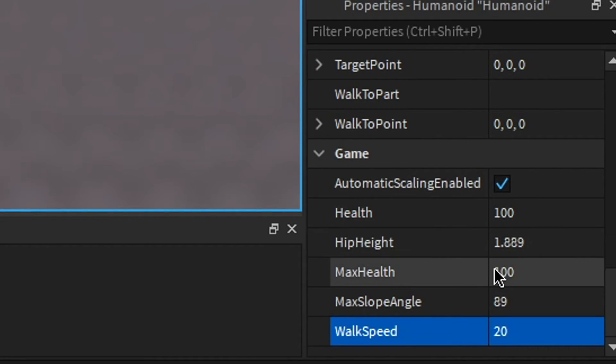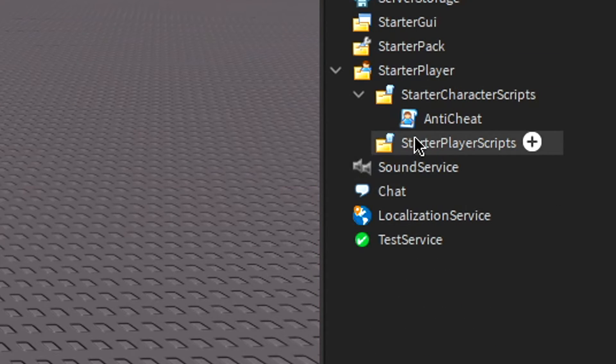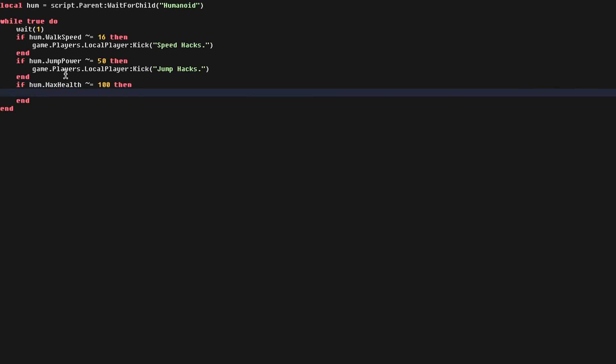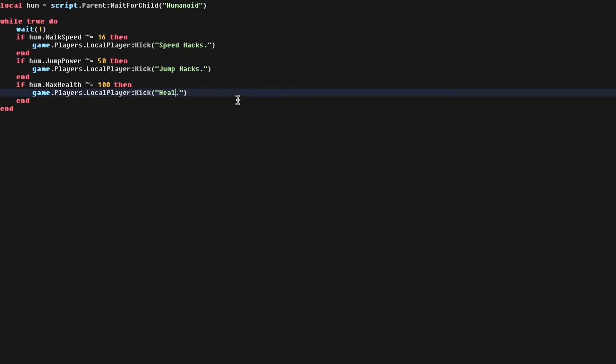Now if we want, we can also add these, like our max health is usually 100. So if I go in here, and I add a new line and just say, if Hume.maxhealth isn't 100, then we can just copy this line, paste it in, and say health hacks.